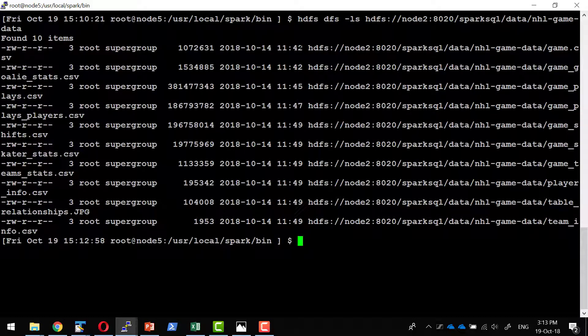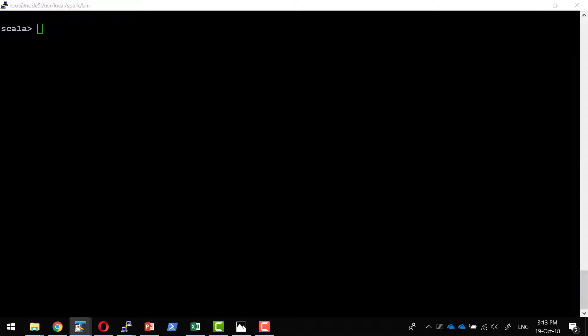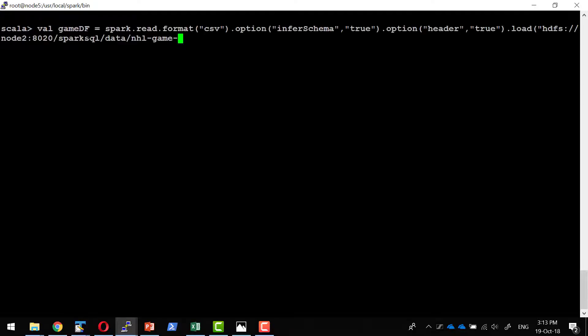I am going to use this specific data and read it as a data frame from my Spark shell. I will use the Spark session to read the CSV file format, provide the option to infer the schema automatically, provide the option indicating it has a header, and mention the location where the data is available. The data will be read and it will provide me a data frame.